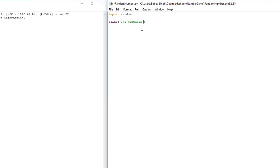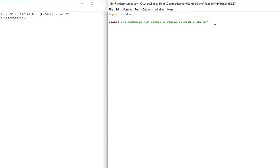We'll say: print('The computer has picked a number between 1 and 20'). Make sure if you're using double quotations you use double quotations on both sides, and if you're using single quotations like I am, you use them on both sides. Then we'll add another print: 'You have to guess the number in five tries or less.' So we've just printed out the basic rules of the game.